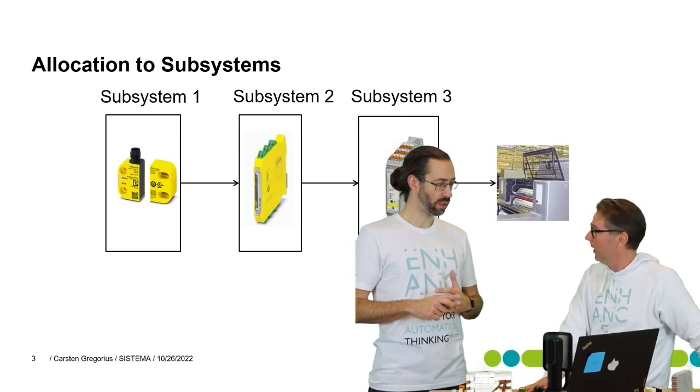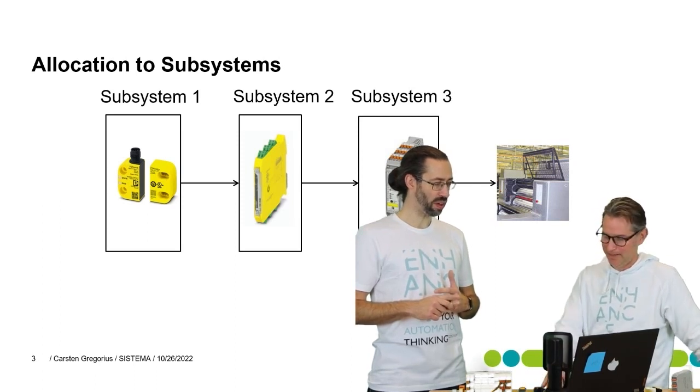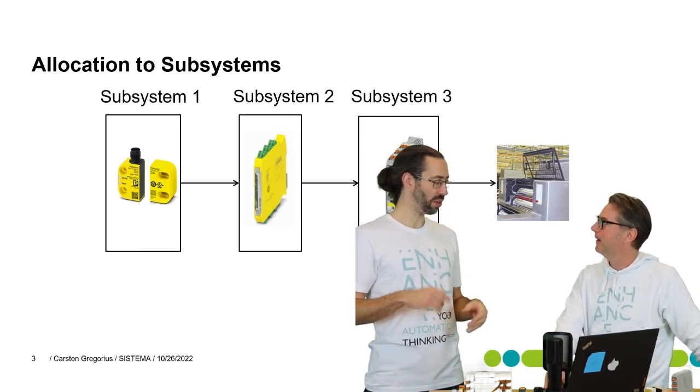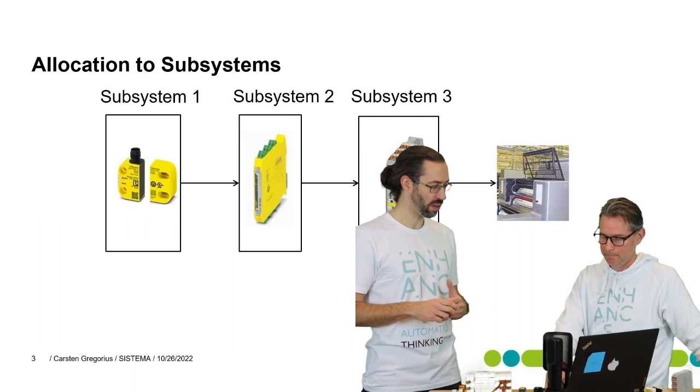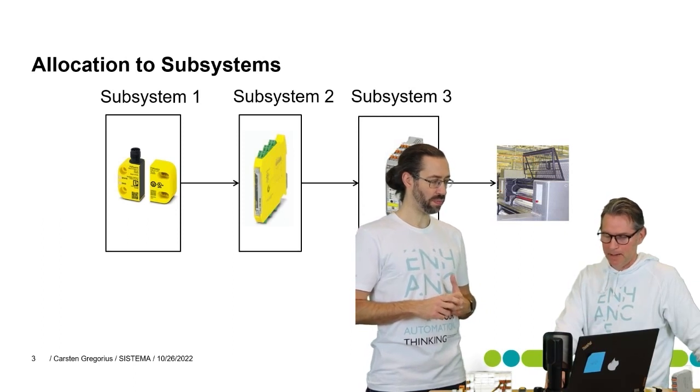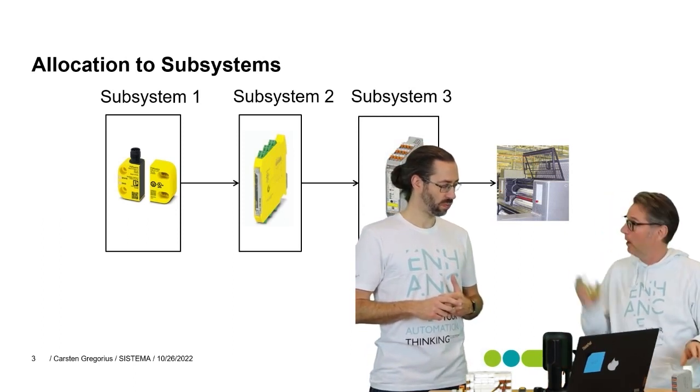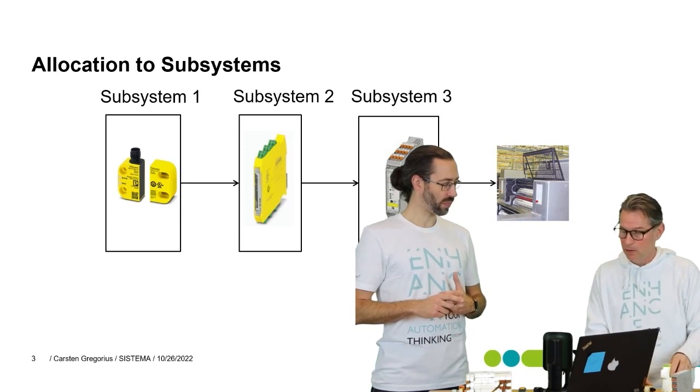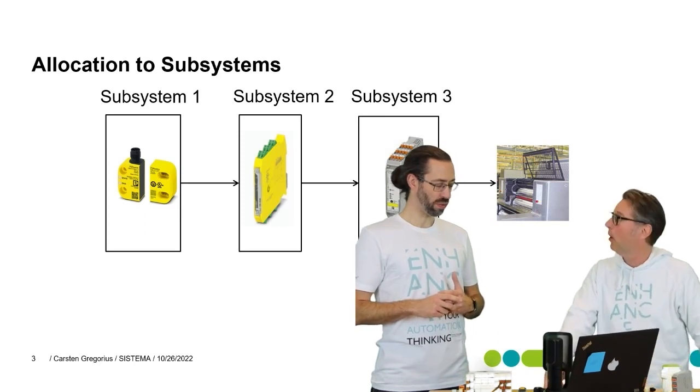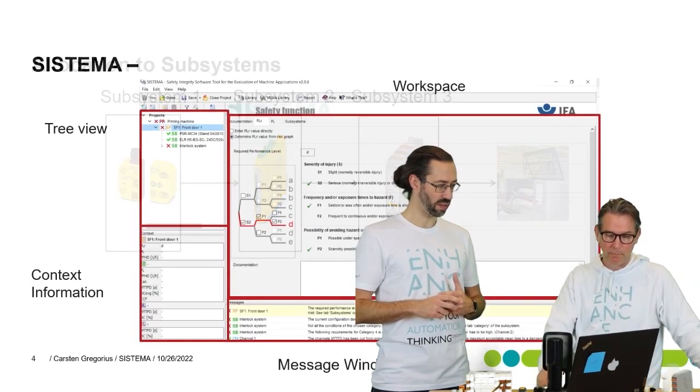How do we know that? Because we have done a risk assessment according to 12100 standard, and now we need to make sure that the products we have chosen are suitable.